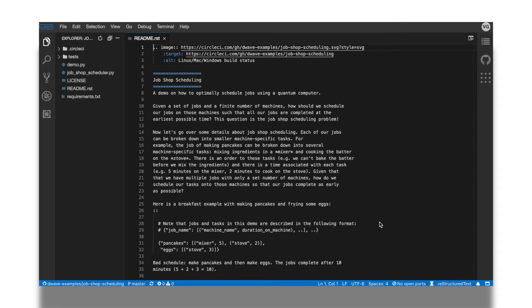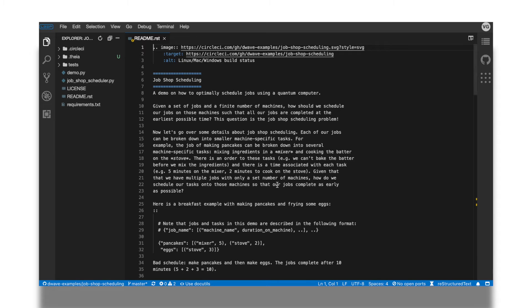When the IDE loads the example, we're presented with the README file. This file shows the same information that we saw on the detailed example page after clicking on the example's tile. It tells me things like what the example is, how to run the code, and what the output should look like.